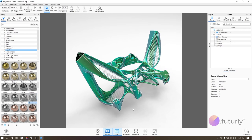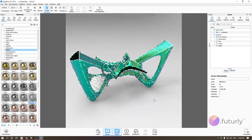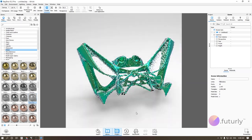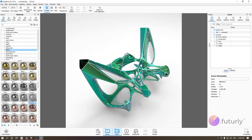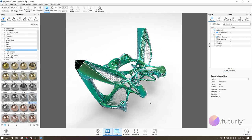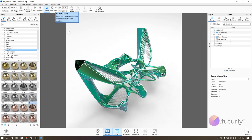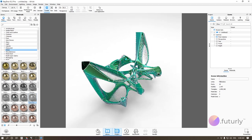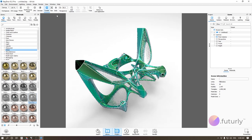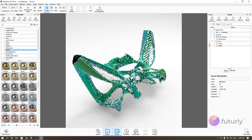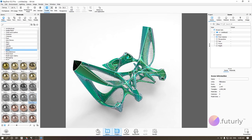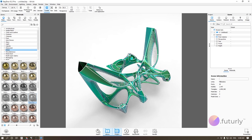If you want to navigate in your viewport, left click will orbit, the middle mouse button will pan, and you can also dolly using your scroll wheel. You can also use tumble, pan, and dolly buttons in your interface, but I prefer using the clicks to manage that better.